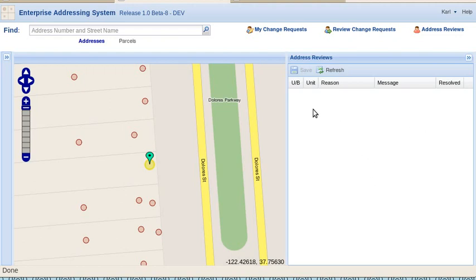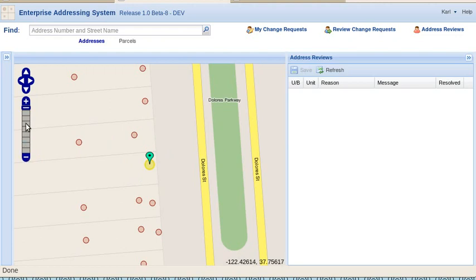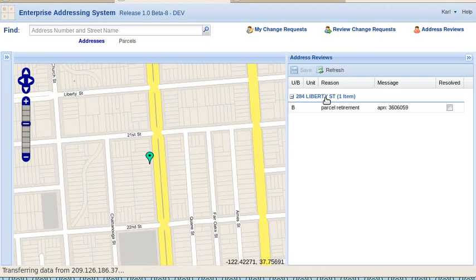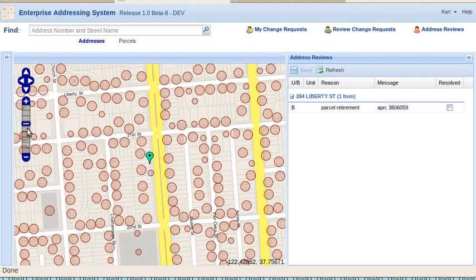And that list shows up here. The reason you're not seeing any addresses is because the map is zoomed all the way in, and this right-hand side will only show addresses that are in the current viewable area in the map. So if we zoom out a little bit, let's go this far. You can see 284 Liberty Street has one item, and there are a lot of other addresses around here.